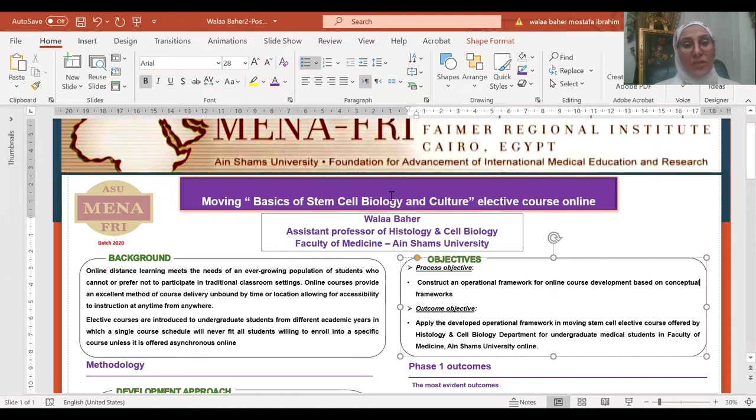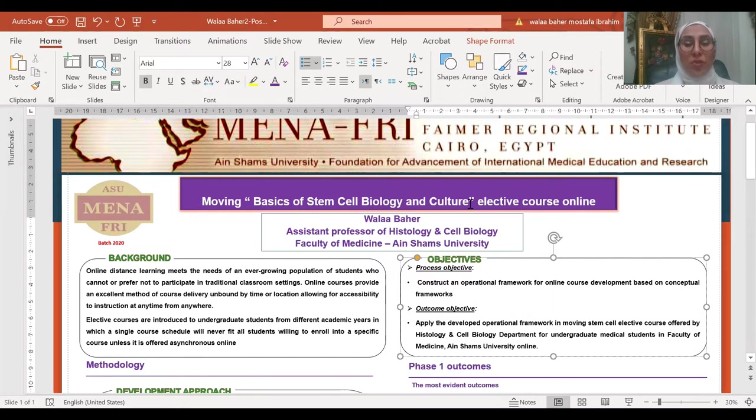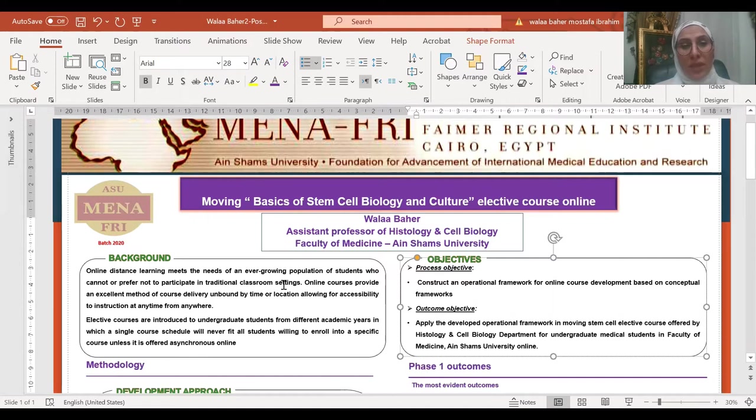My project title was Moving Basics of Stem Cell Biology and Culture elective course online. The idea of this project emerged from its need.